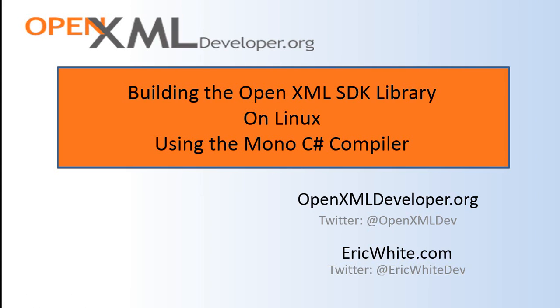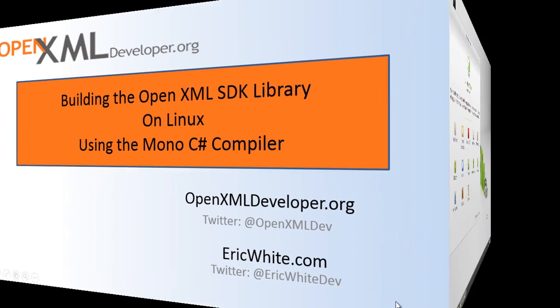Hello OpenXML Developers, this is Eric White with OpenXMLDeveloper.org. Today I'm going to do something that is pretty fun. I'm going to take the source code for the OpenXML SDK and build the SDK library on Linux using the Mono C Sharp compiler. So let's get started.